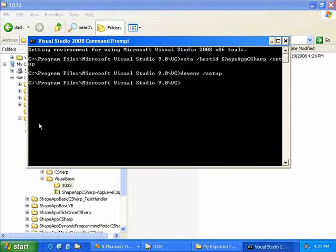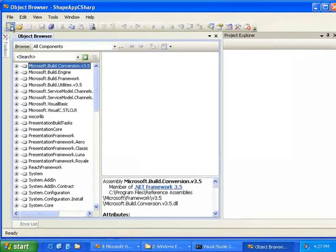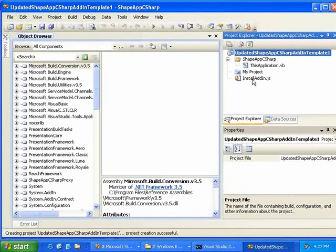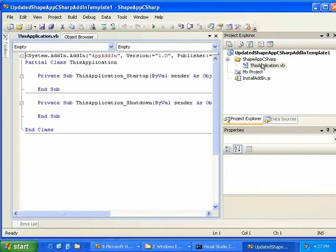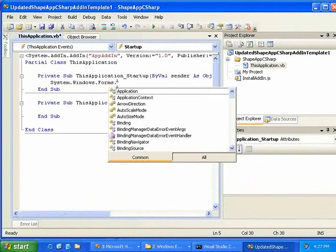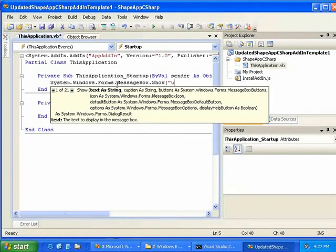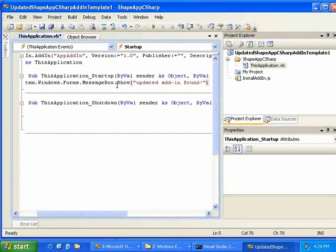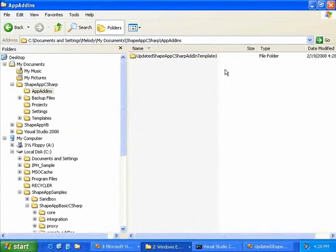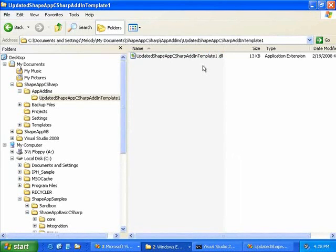Once the project is registered, we can create a project based on it in VSTA. When we go to create a new project, we will see the updated template available under Visual Basic. The install-addin.js file is included. While we can't navigate to the build events from Visual Basic in VSTA, we can verify the assembly is moved by adding a little code to show that it has been found by the host. After building, we can see that the post-build event did move it to My Documents, ShapeF Carp, App Add-ins — and here is the folder containing the assembly and the assembly itself.